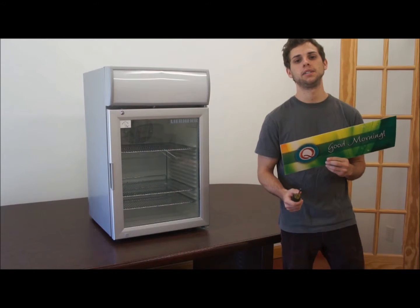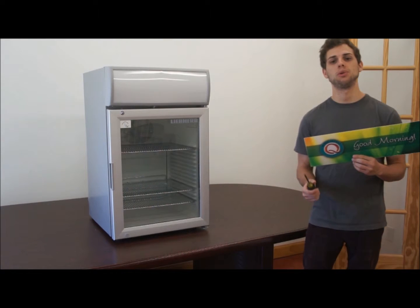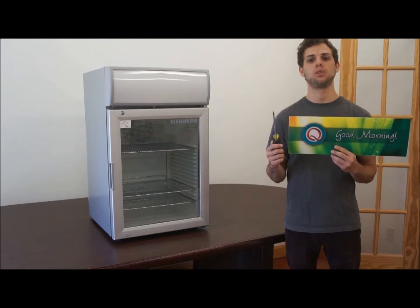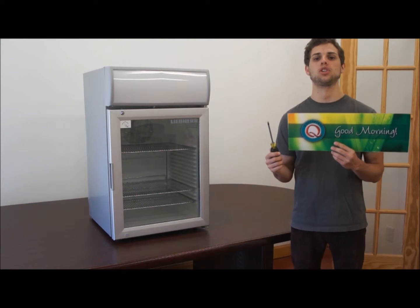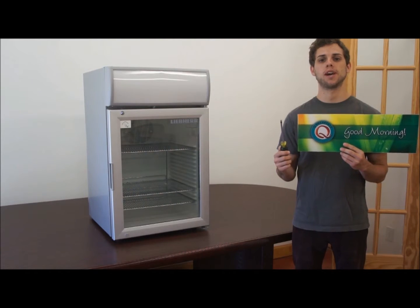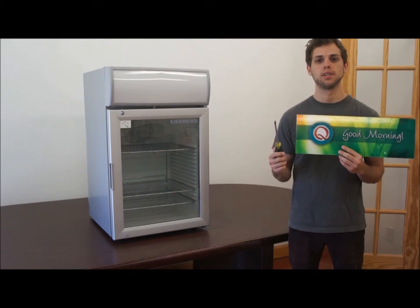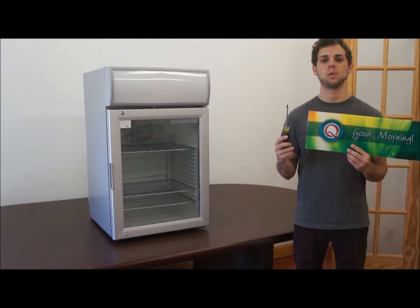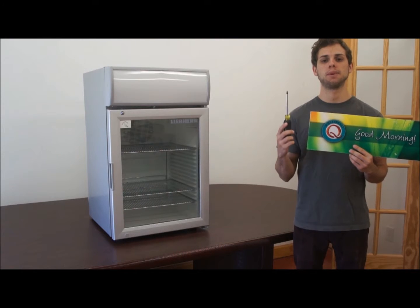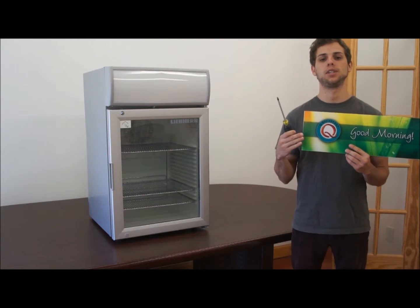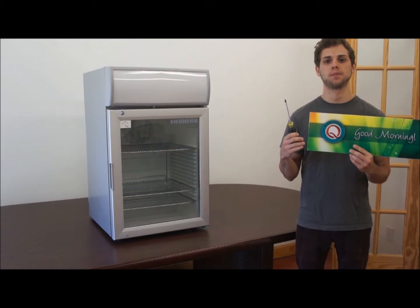Welcome everybody. Today we're going to show you a quick instructional video on how to change a sign in a lever countertop unit. The only tools you're going to need are a Phillips head screwdriver and the sign that you're going to be changing.